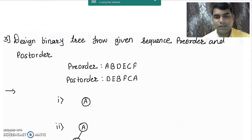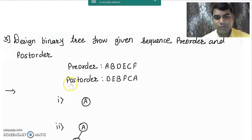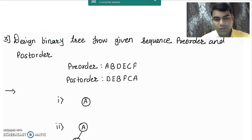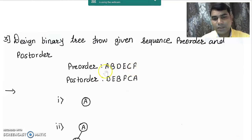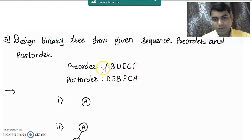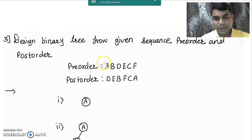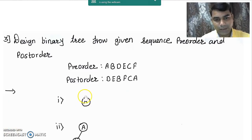Now we will see the first example of designing a binary tree from the given pre-order and post-order traversal sequences. Consider the pre-order and post-order traversal sequences given to you. To find the root node of the tree we use the pre-order traversal sequence. As we know in pre-order traversal the root comes at the beginning. So from this sequence we can say that A is the root node of the tree, and in step 1 we draw it here.